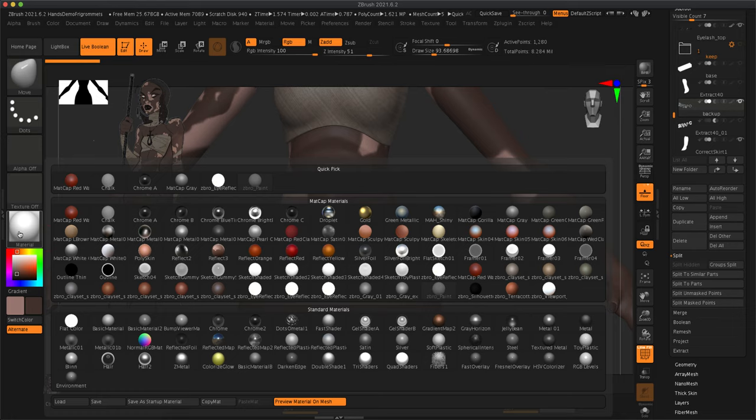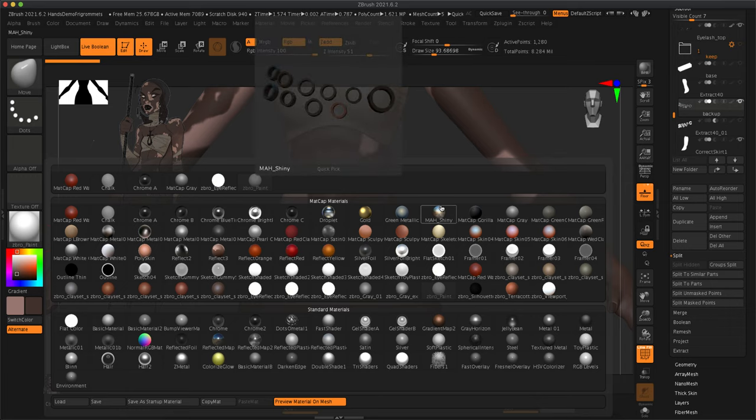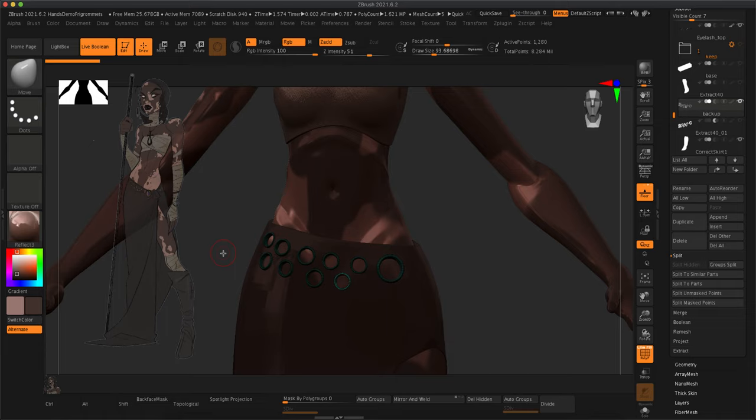And then I'm going to apply a new material to this. I like this kind of shiny metal material. So I'm going to select that.